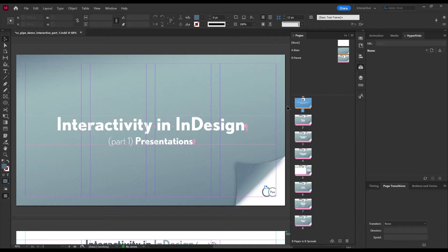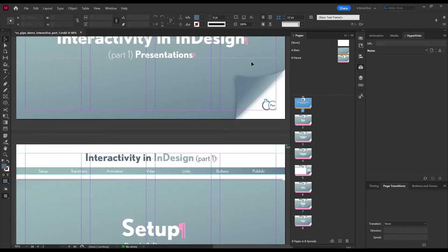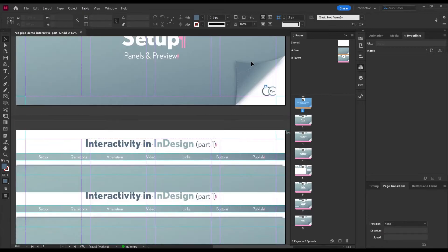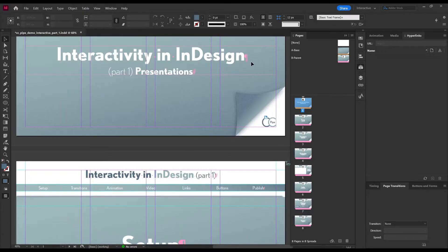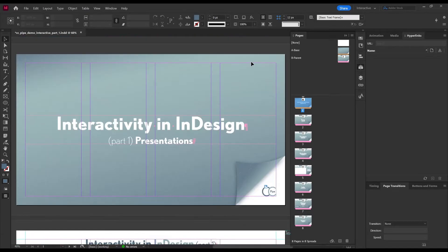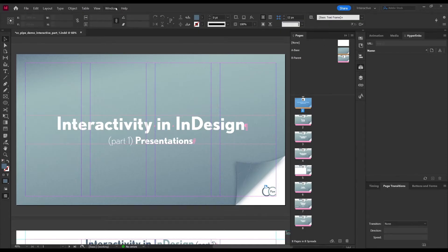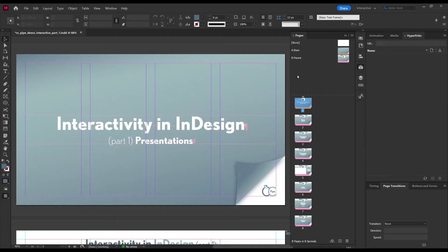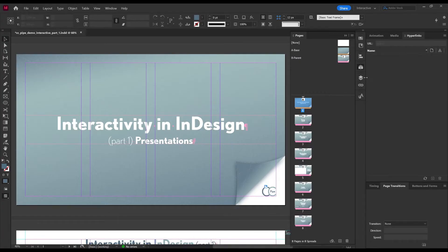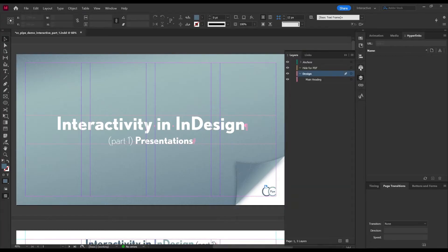Here I have my presentation all prepared with the layout ready to go but no interactive features added yet — that's what we need to add. First, make sure we have all the panels we need. I made a custom layout already, but you'll find all these panels under Window > Interactive. We're also going to need the Layers panel and the Pages panel quite a bit.